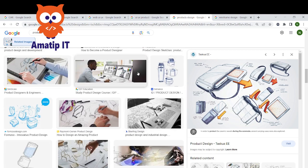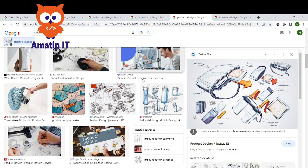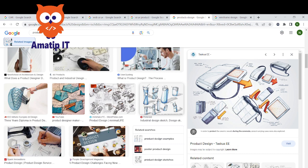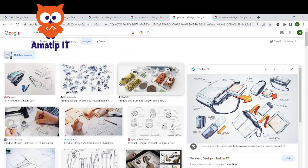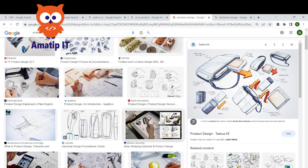UI/UX exists across different professions, because any industry dealing with the production of one or two products will definitely need a product designer. The products they are producing need to be designed before they actually go into production.